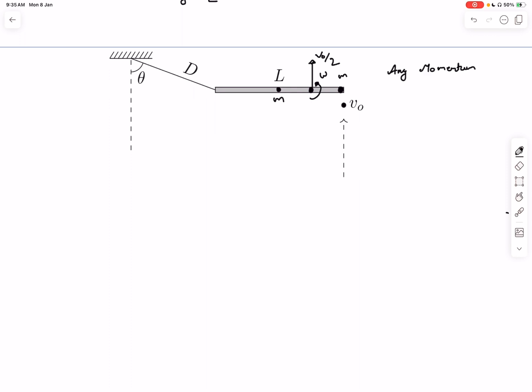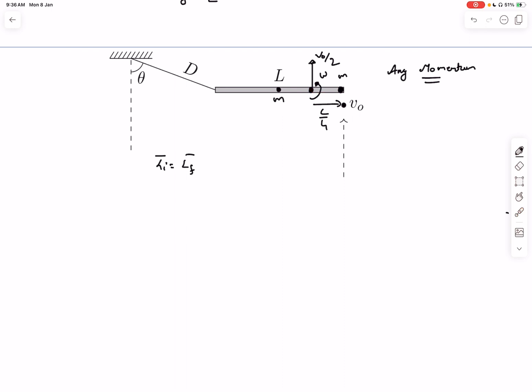To find ω we conserve angular momentum. Since tension has not acted yet, there is no torque, so we can take the most convenient point — the center of mass itself. Initially only the small mass m was moving with velocity v₀, so its angular momentum about the center of mass is mv₀ times the perpendicular distance, which is l/4. So the initial angular momentum is mv₀ × l/4.